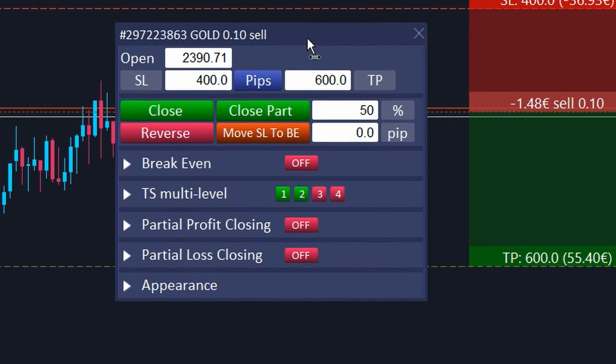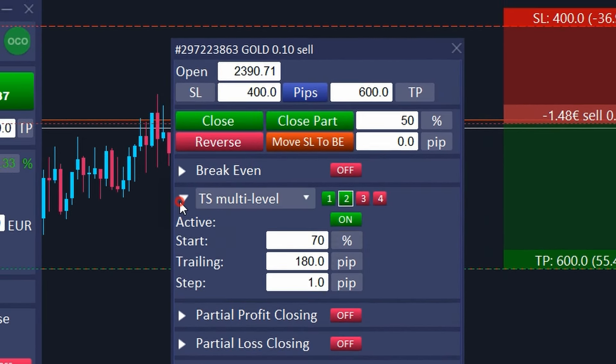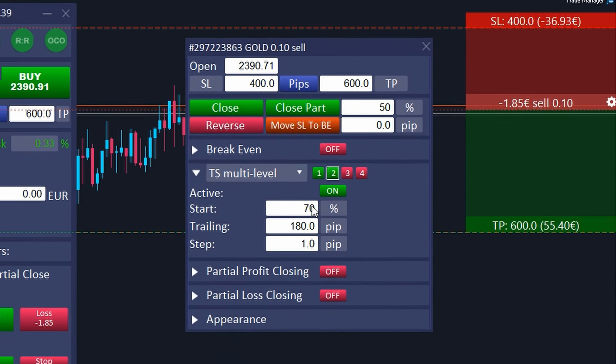After opening the trade, you can always change the trailing stop settings. Just click the gear icon on the trade information bar. In the settings window, expand the trailing stop section to view or change the current settings for this order.